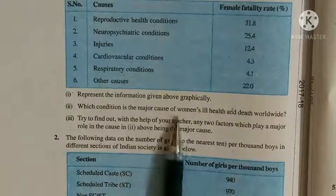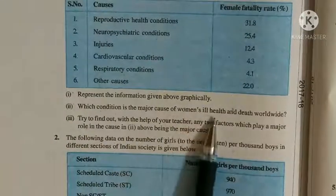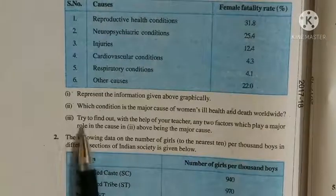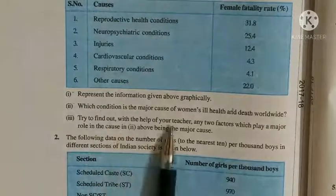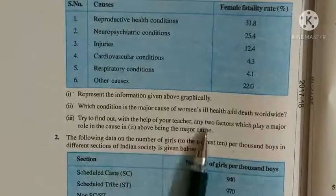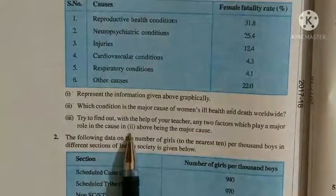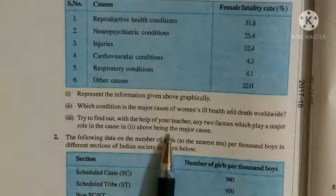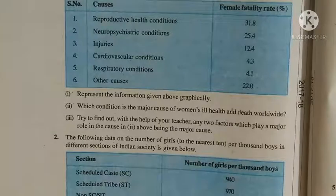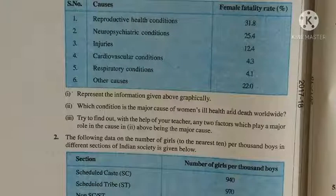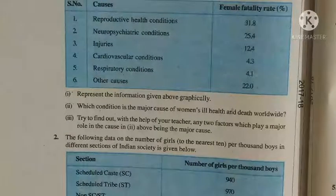Which condition is the major cause of women's ill health and death worldwide? Third, try to find out with the help of your teacher any two factors which play a major role in the second cause being the major cause. तो सबसे पहले हम इस information को graphically represent करें, उसके बाद इसके answer देंगे.